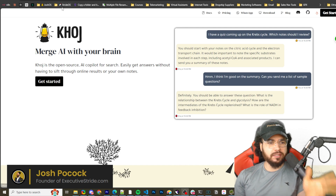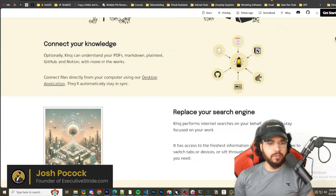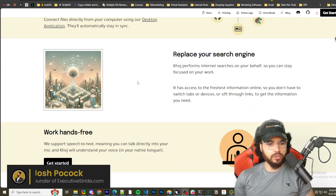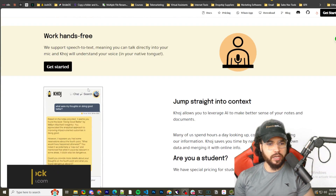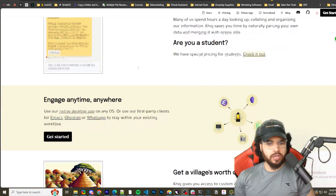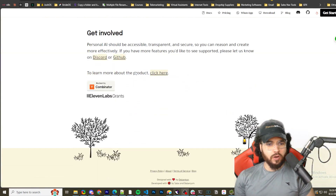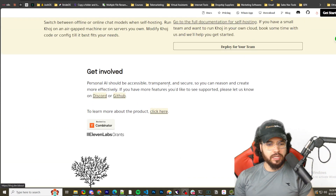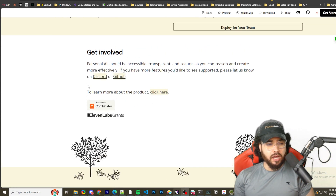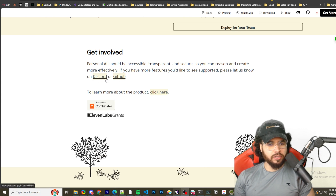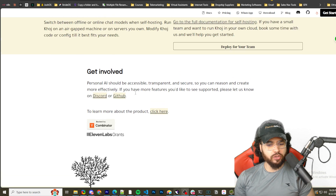So Khoj AI — this is the link to their website. You can see: connect your knowledge, replace your search engine, work hands-free, come straight into context, engage anytime anywhere. There is a cloud version and a self-hosted version. I'm going to show you how to get set up self-hosted. There's a Discord and GitHub here — links will be in the description down below.